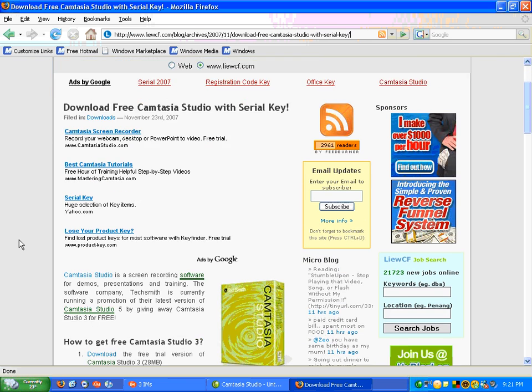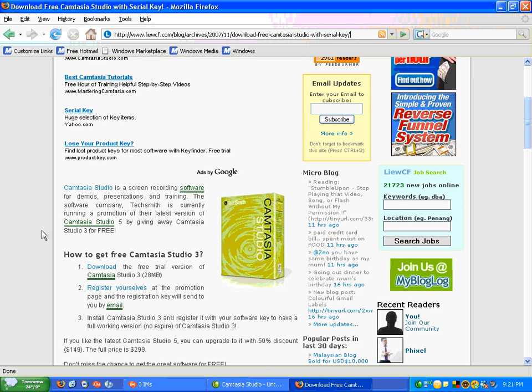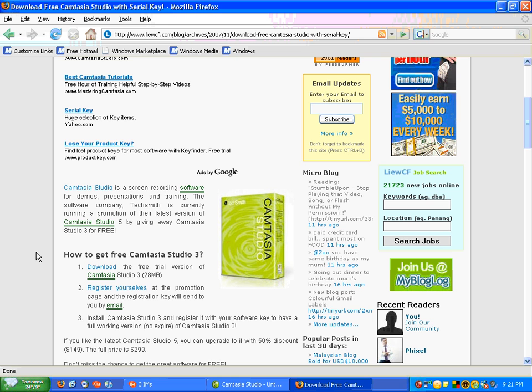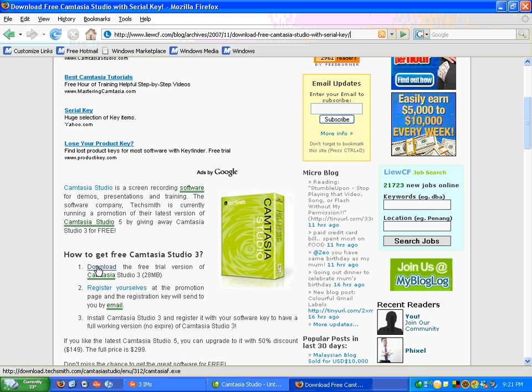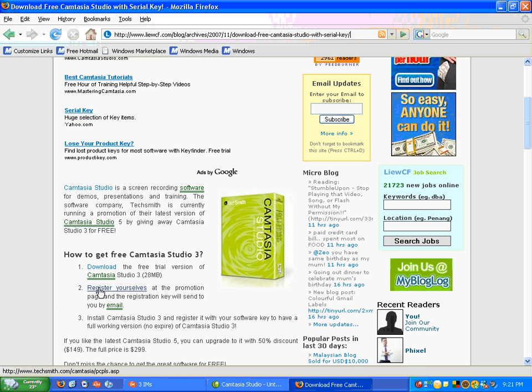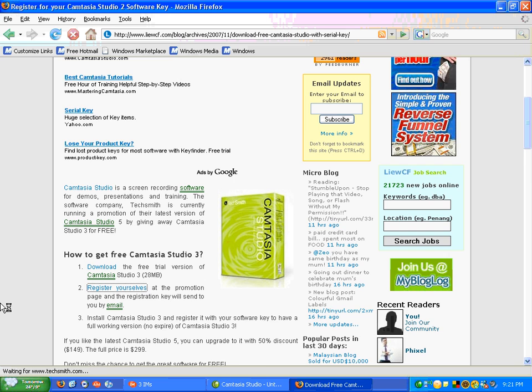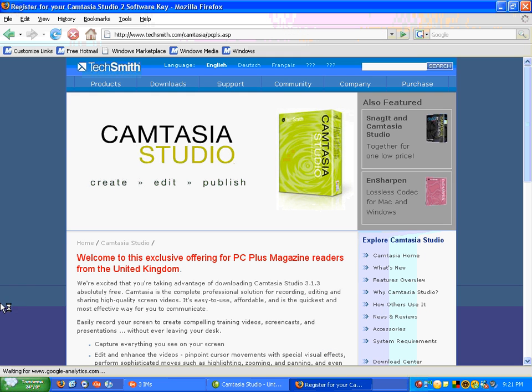Okay, so the steps to do this are you have to click on this link to download the free trial version of Camtasia Studio 3. Then you can click on this thing and during installation you can get your license key entered in right away.